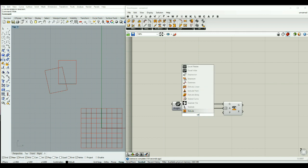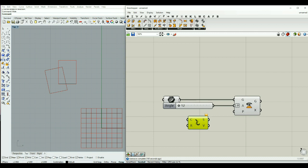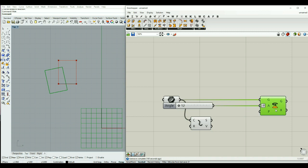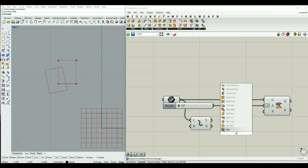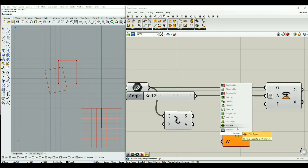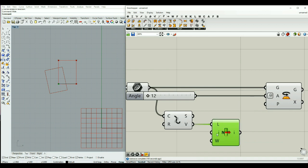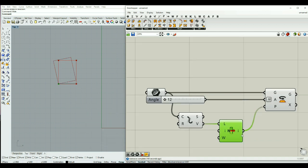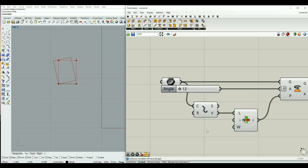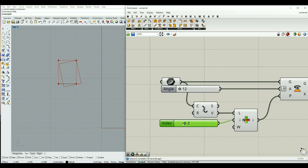Also, as explained earlier, we can use the vertex of this geometry as the origin for our rotation, using the Explode component and extracting one of the vertices with list item. We can change the index and have the rotation based on different vertices, and we can change the angle to see the result.